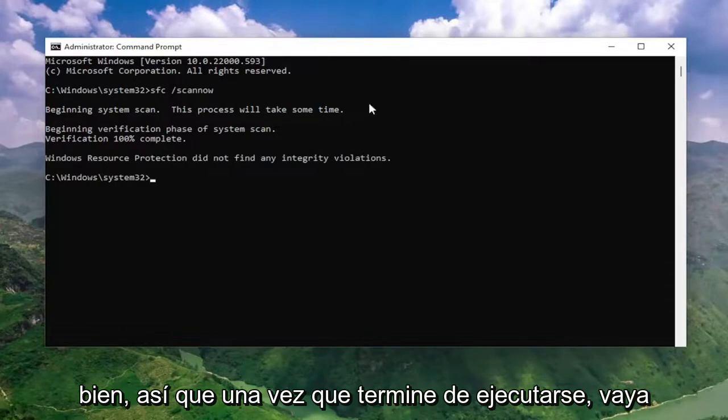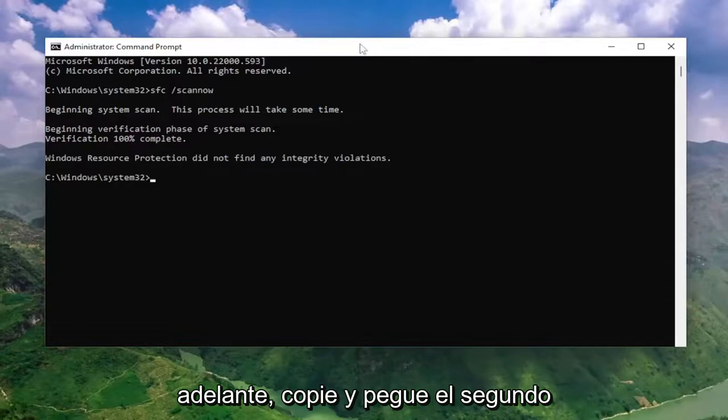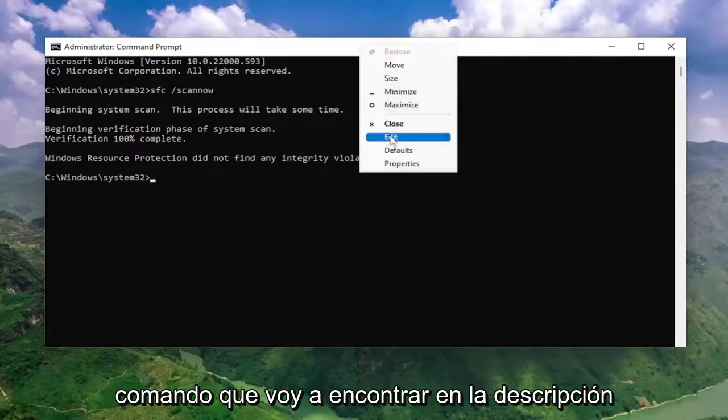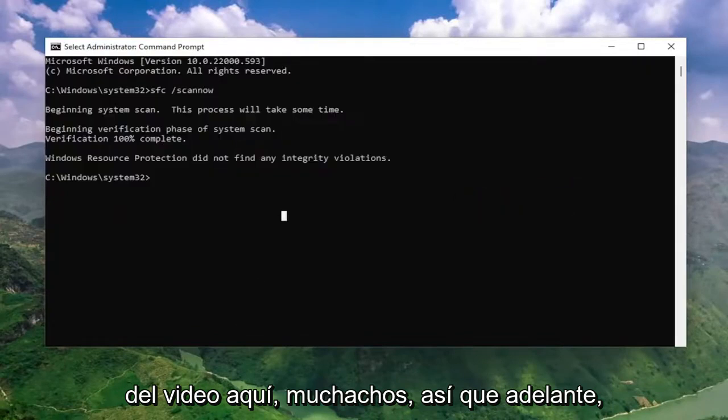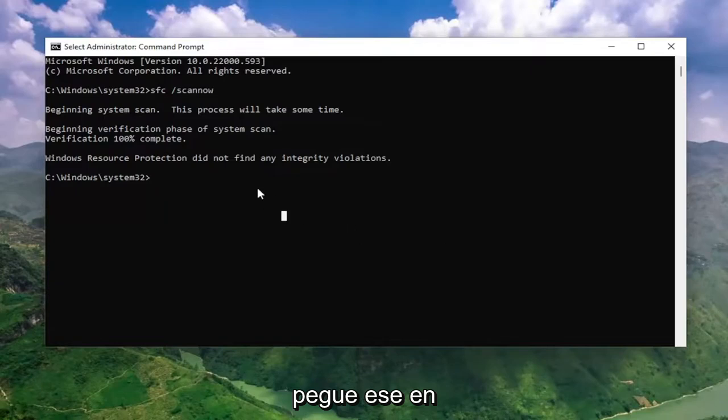So once that one is done running, go ahead and copy and paste the second command — I'm going to have it in the description of the video. Go ahead and paste that one in.